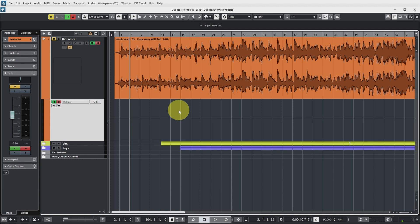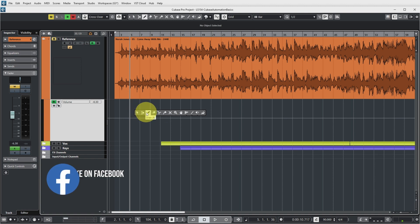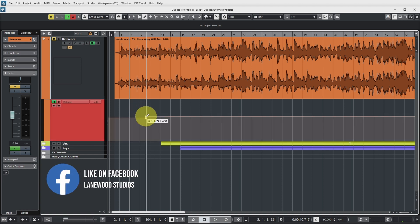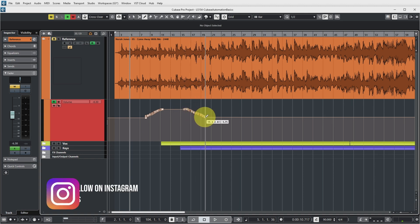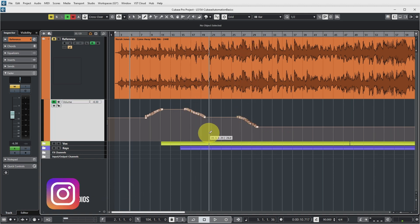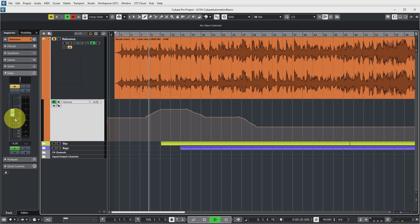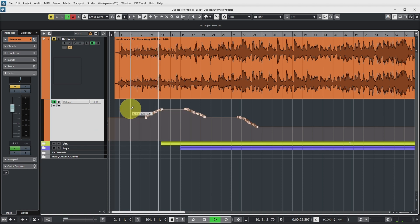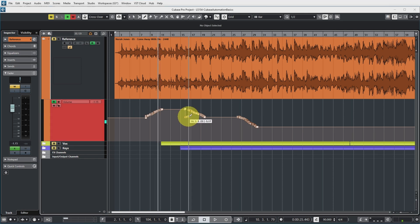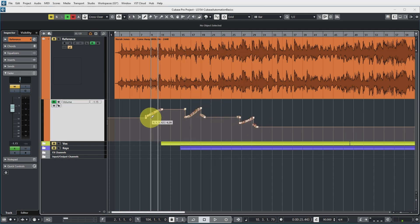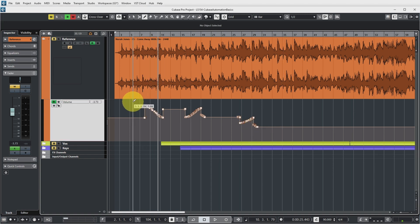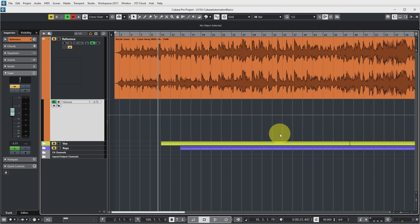Let's have a look at that. If I undo this change, I don't even need to turn on Write Automation for manual drawing to work. I can go to my draw tool and draw in any changes I want to happen to the volume. With the Read button on, if I play back from here you can see the volume slider slowly goes up following the automation I wrote manually. You can also draw over existing volume automation, or delete it by choosing the select tool, selecting all, and pushing delete.